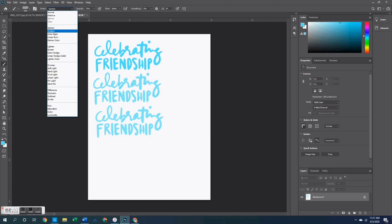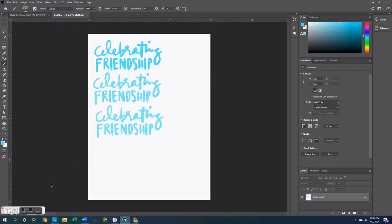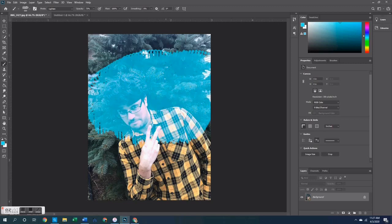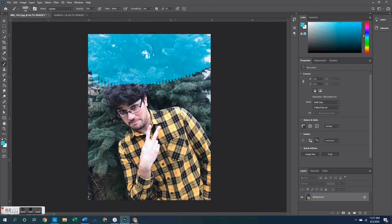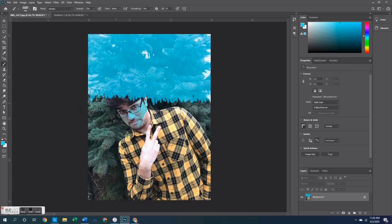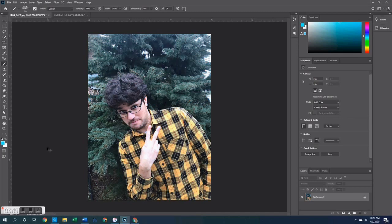The lightening tools — Screen, Color Dodge, and Linear Dodge — work the same way as the darkening tools but with the opposite effect: they lighten the image behind the stamp and tone it according to whatever color you have selected. The caveat is that if you are stamping onto a white background you can't lighten white any further, so it won't do anything. Similarly, with the darkening tools, stamping onto black won't produce any visible change.